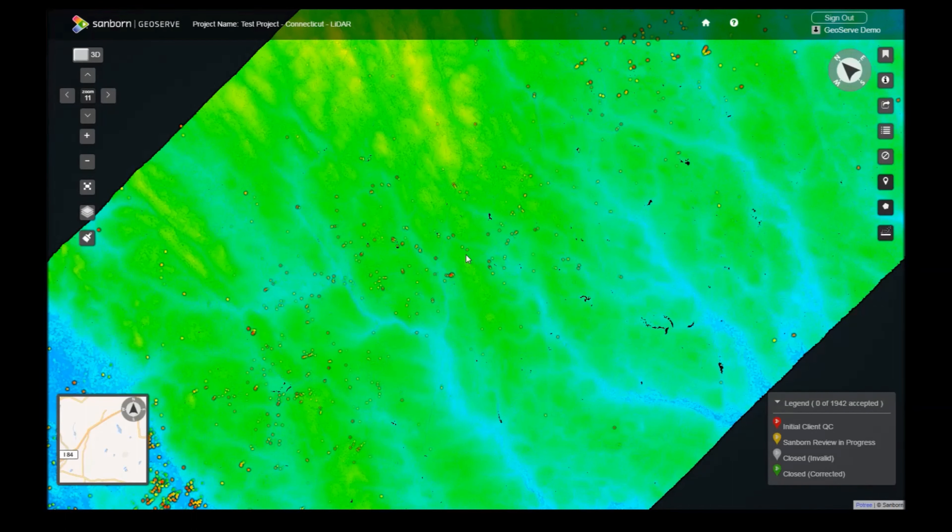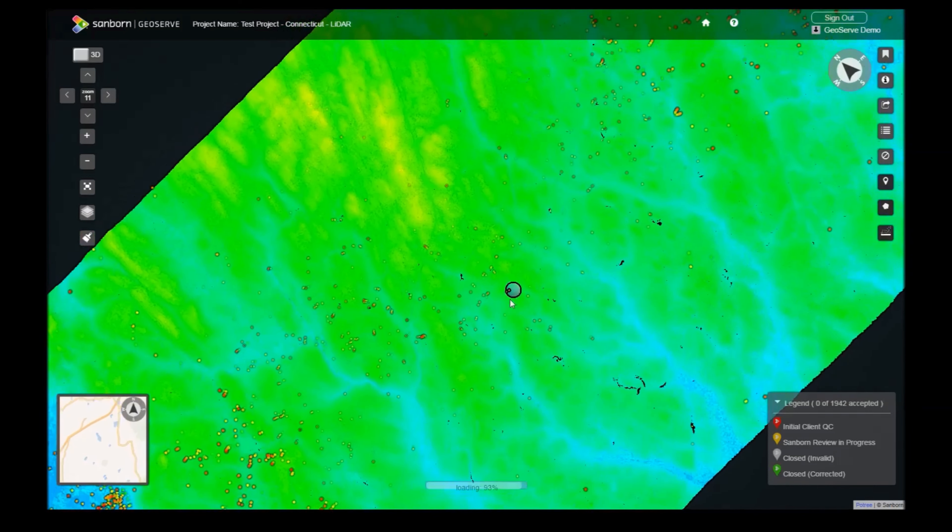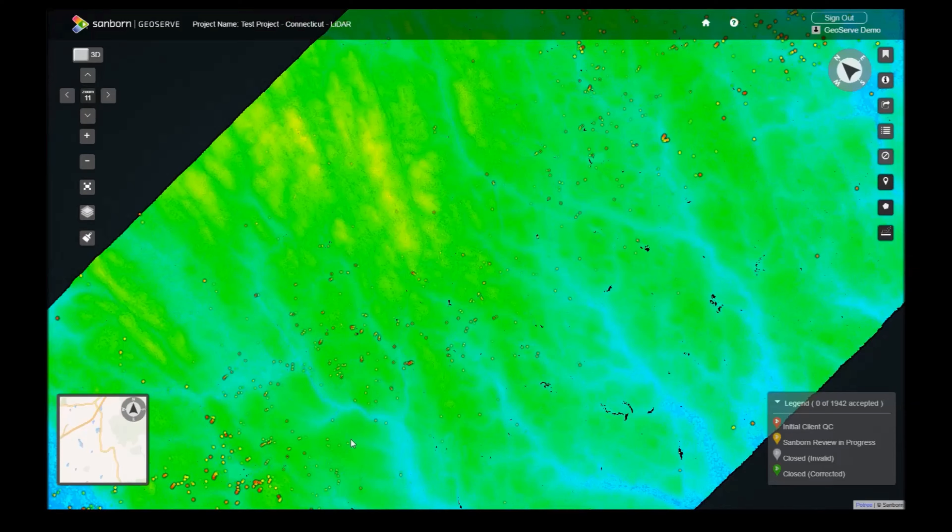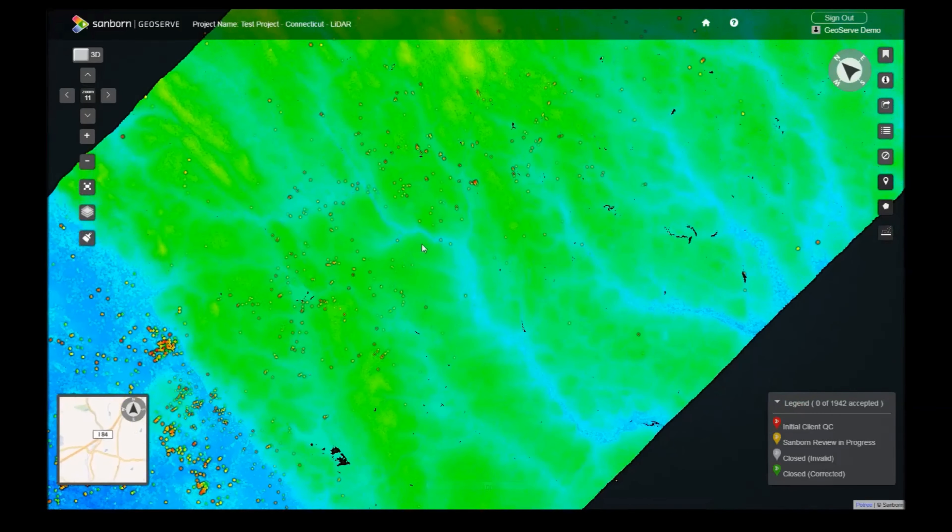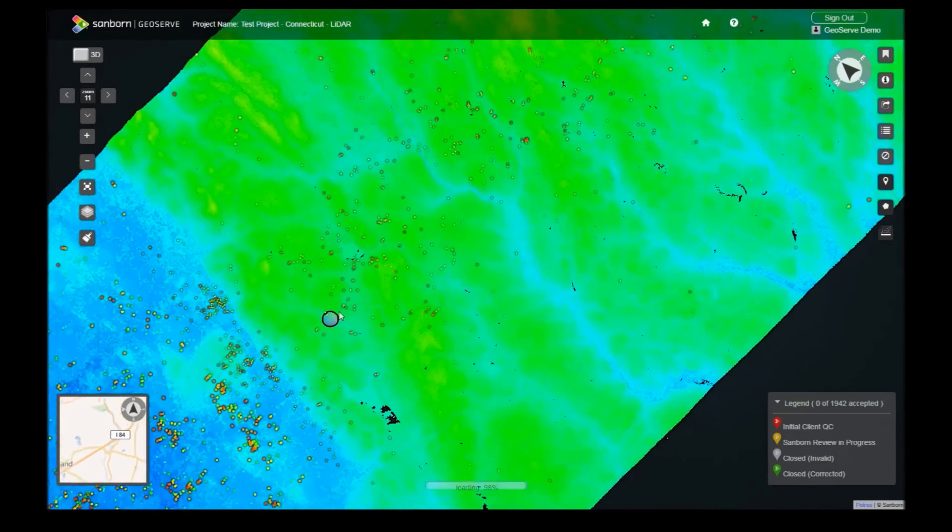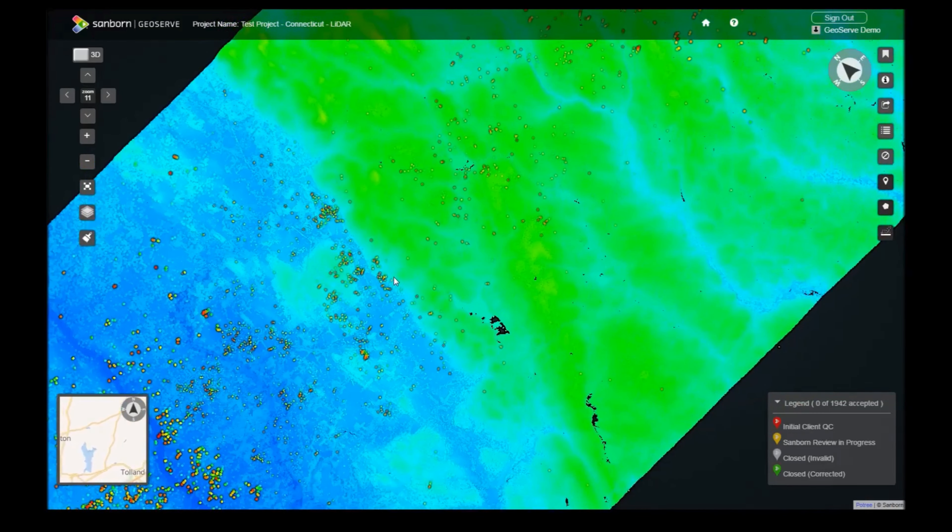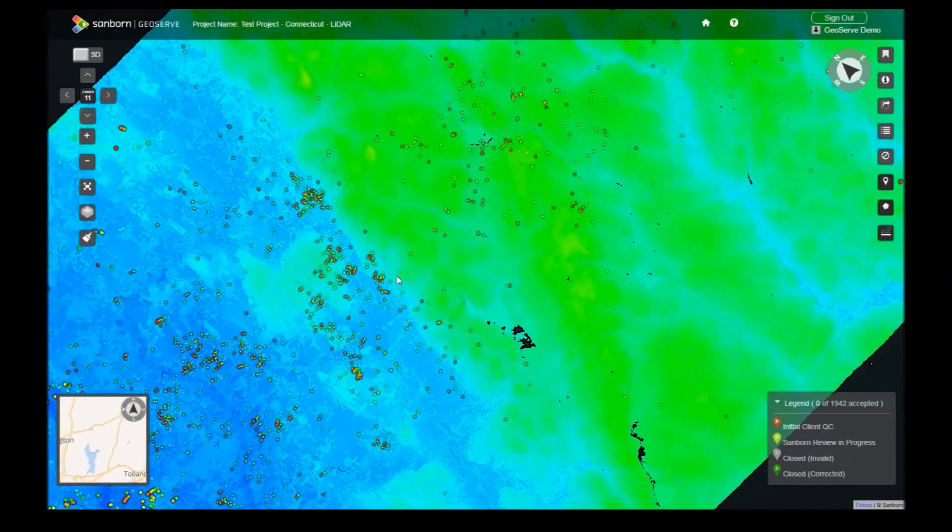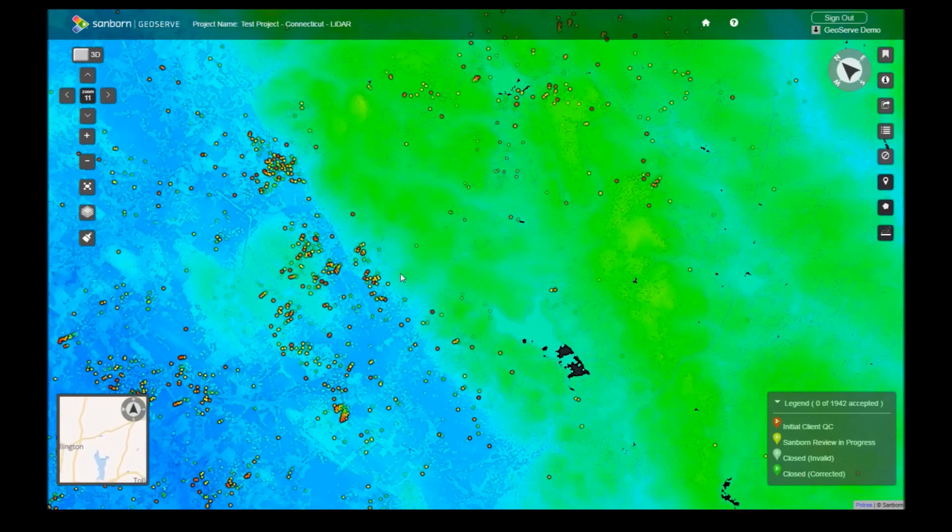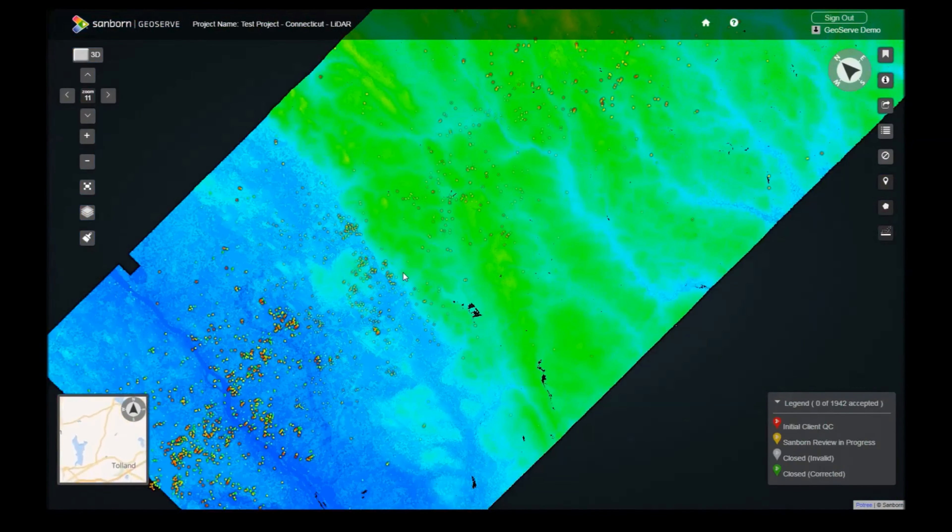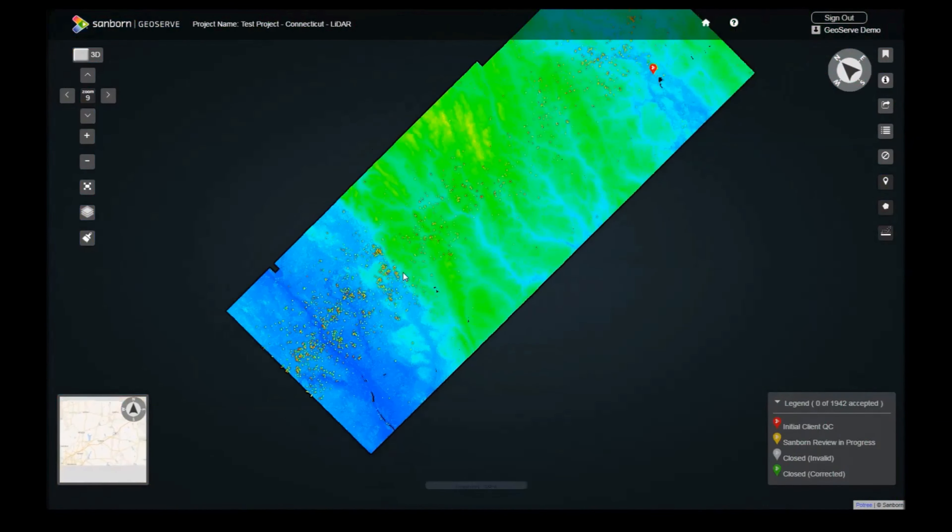You can navigate the viewer in a similar fashion to Google Maps. By left-clicking and dragging the mouse, you can pan across the LiDAR scene. Using the scroll wheel allows you to zoom in and out. As you zoom in, more LiDAR points will be loaded in the area.